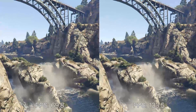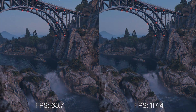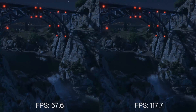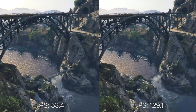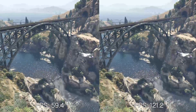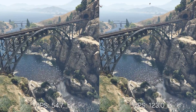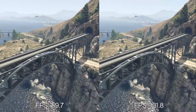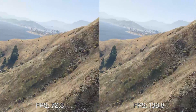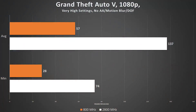And wow, was GTA 5 a disappointment. I ran these tests in 1080p to leverage the CPU just a bit more — also a very popular gaming resolution. Without crippling the system, sporting an i7-6700K at 4.4GHz with a single GTX 1070, we pulled 137 FPS on average and 74 on the minimum. But the 800MHz DDR4 run cut these frame rates to 57 on average and a mere 28fps minimum.